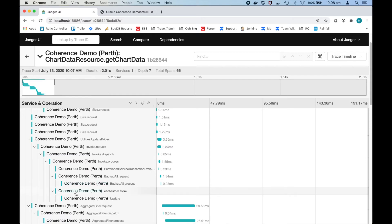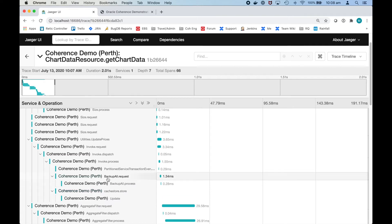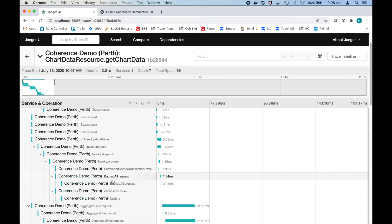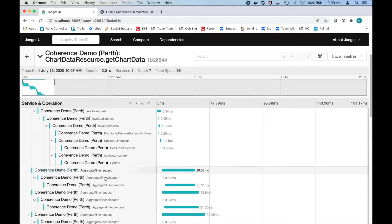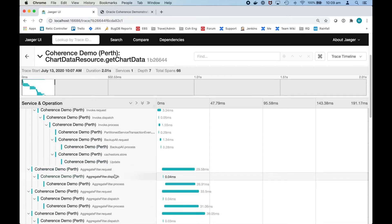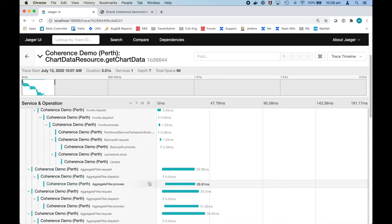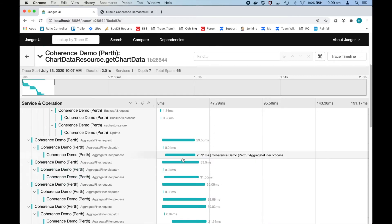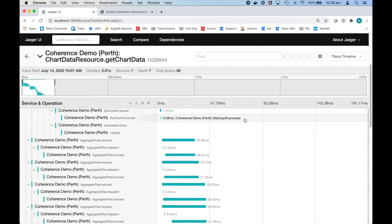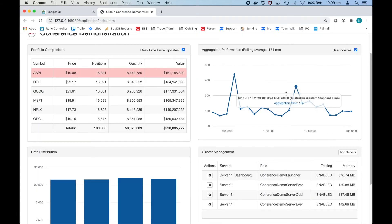As part of this too when the data is backed up or the primary is backed up there's the cache store operation. So we can also see the cache store operation is done in parallel with the backup request as well. We can see that the tracing is comprehensive as it can track from a JAX-RS request, the invocation within the cluster, the primary and backup requests all the way to a JPA cache store. Let's now go back to the demonstration.